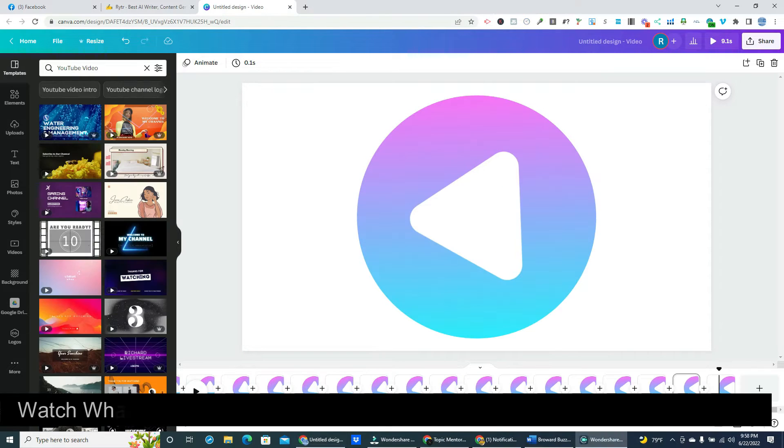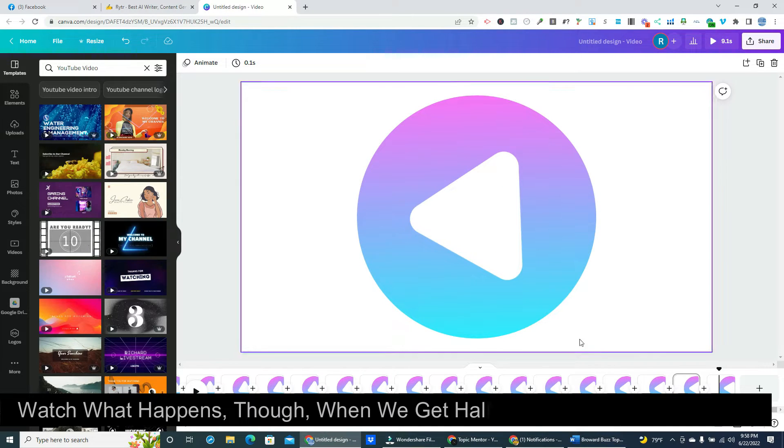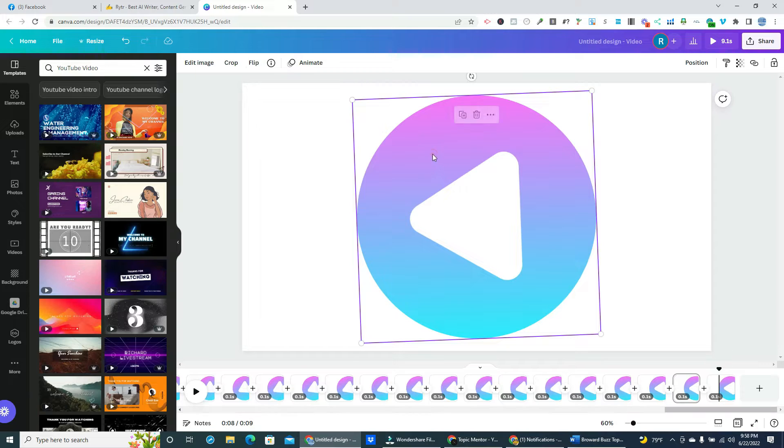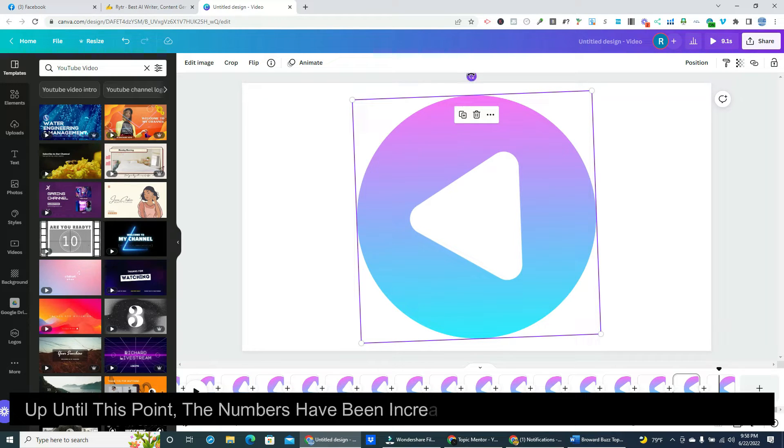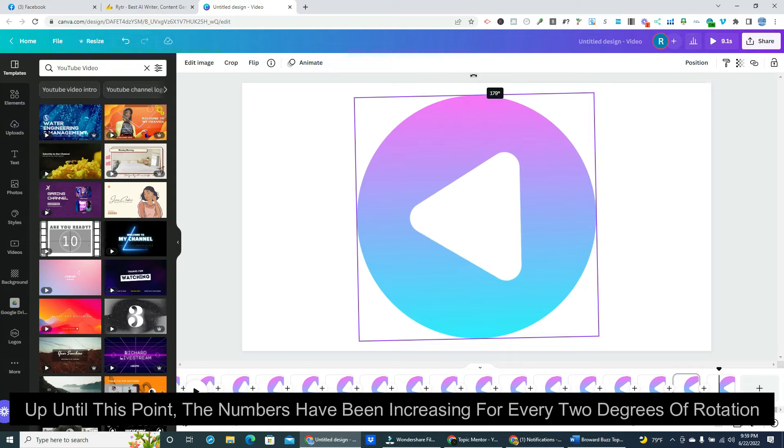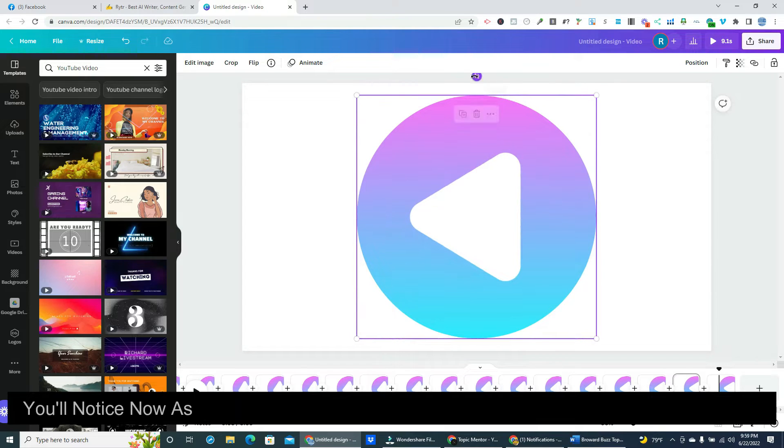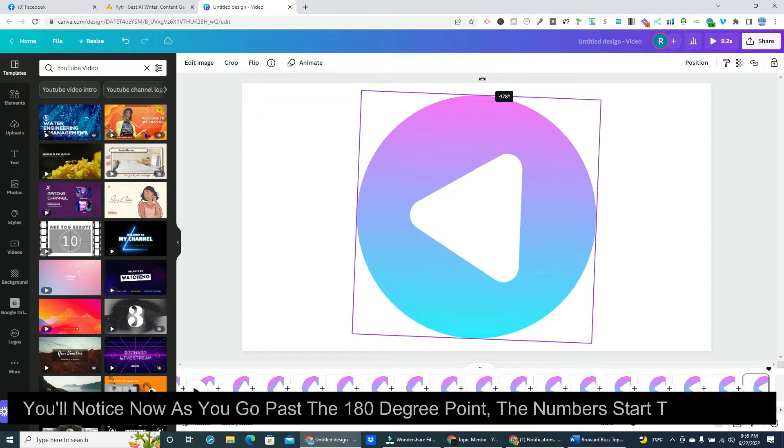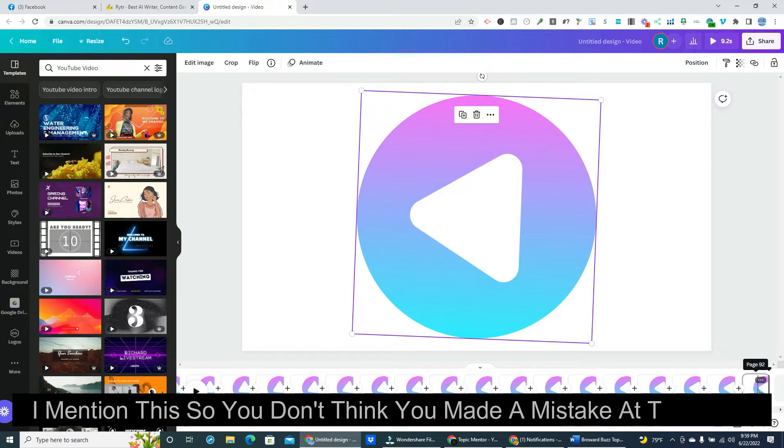Watch what happens though when we get halfway around at 180 degrees. Up until this point, the numbers have been increasing for every 2 degrees of rotation. You'll notice now as you go past the 180 degree point, the numbers start to decrease. I mention this so you don't think you made a mistake at this point.